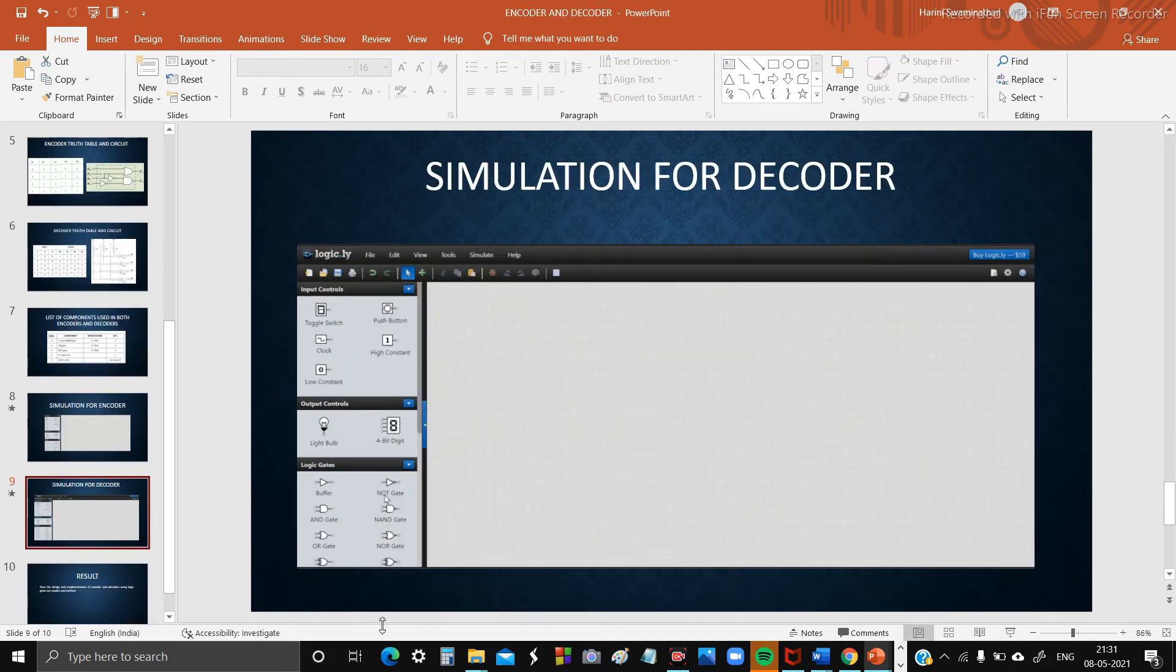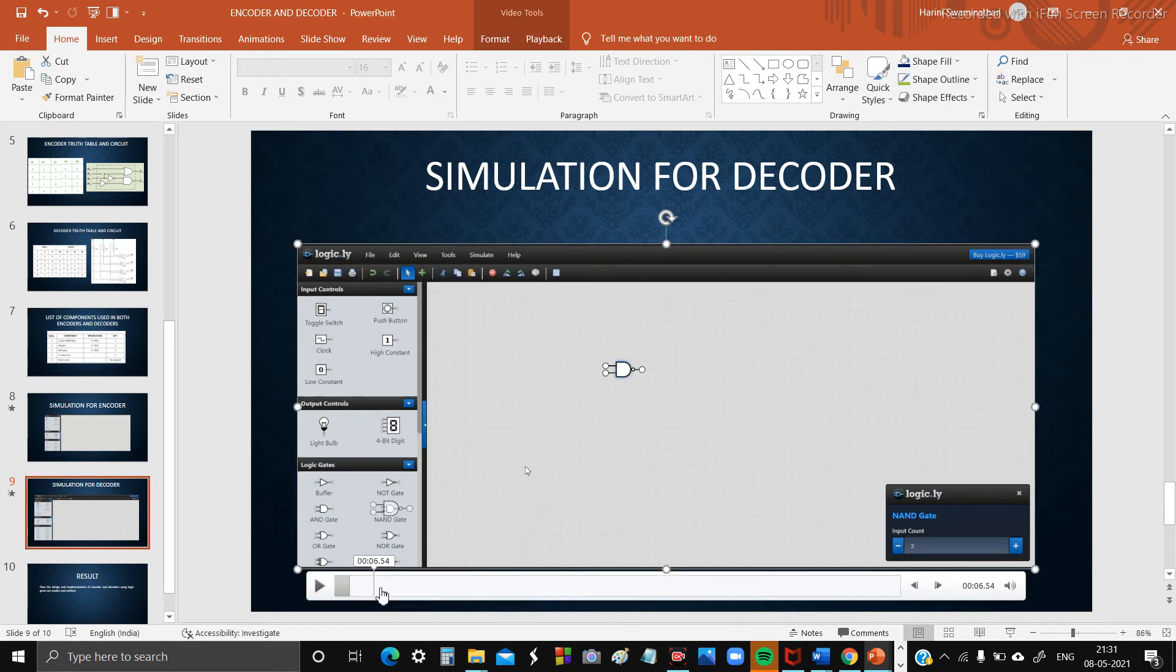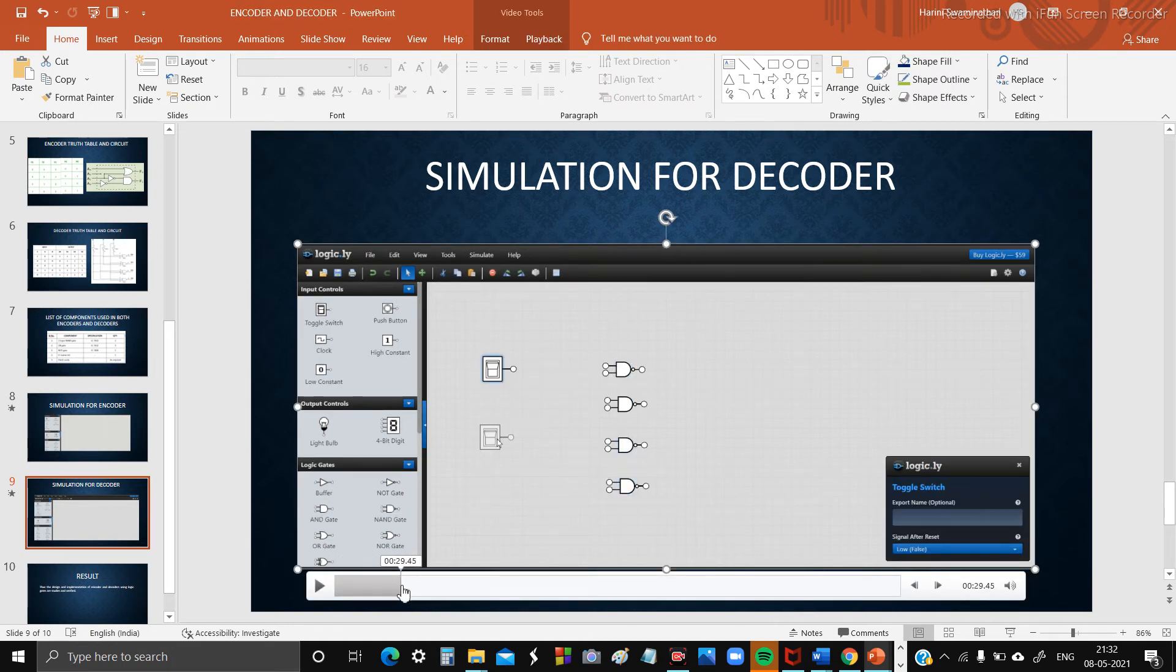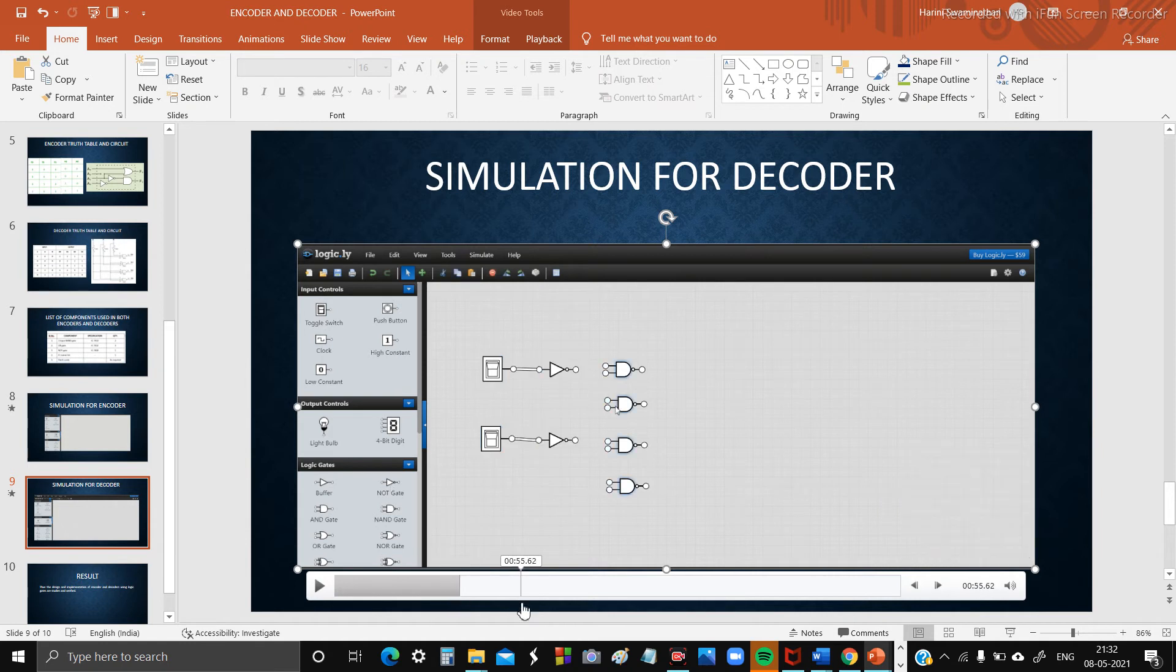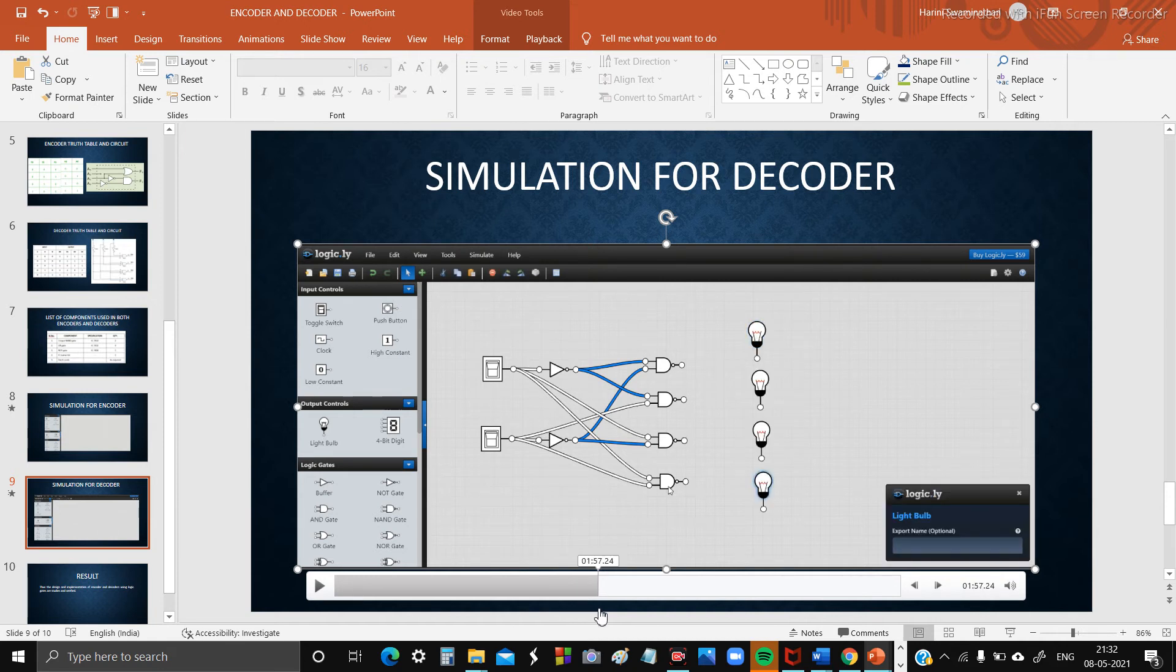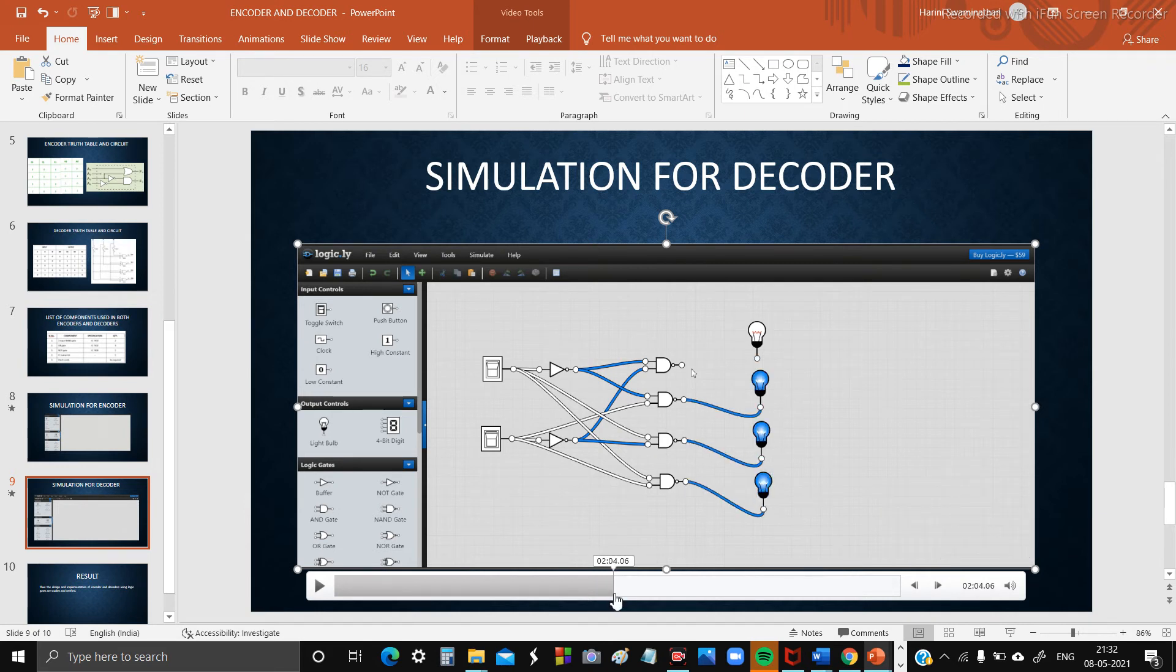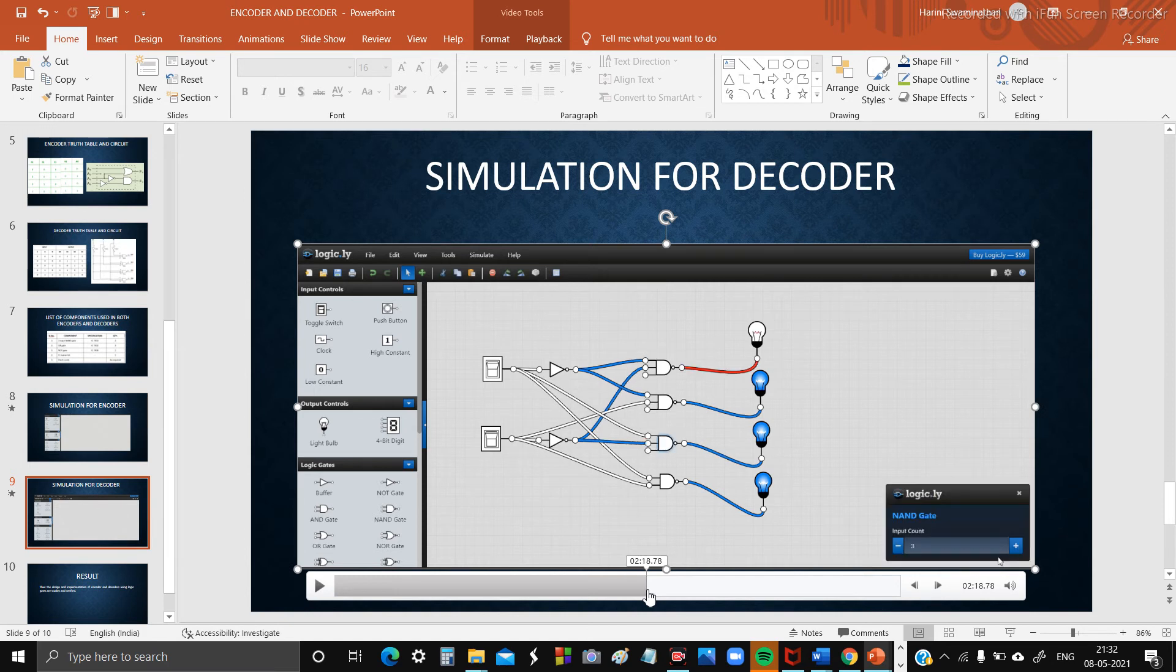In this we are using NAND gates, two toggle switches, two NAND gates. We are connecting according to the table and circuit given above. We are also using four bulbs and connecting them to the NAND gates, and finally we are forming the circuit.